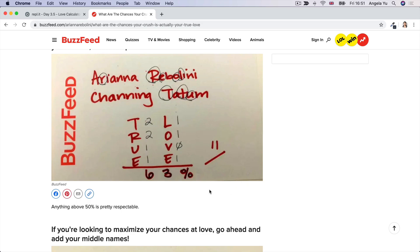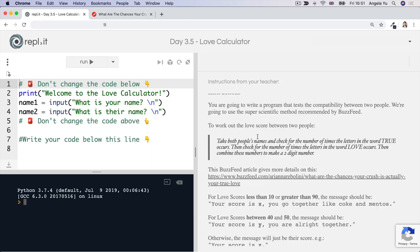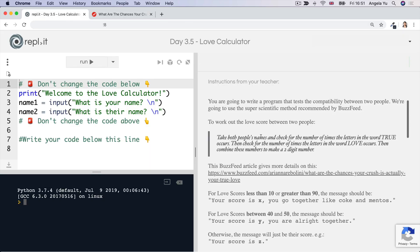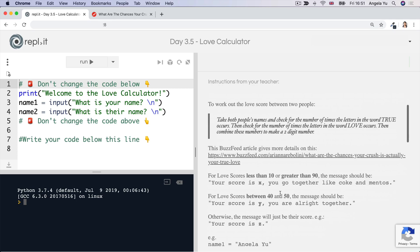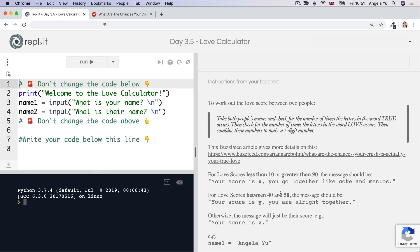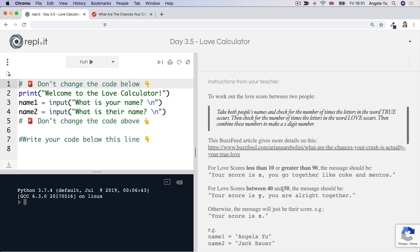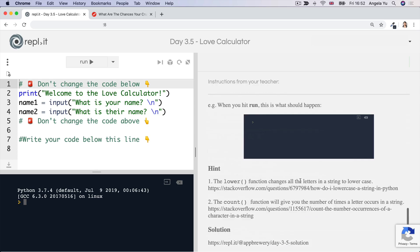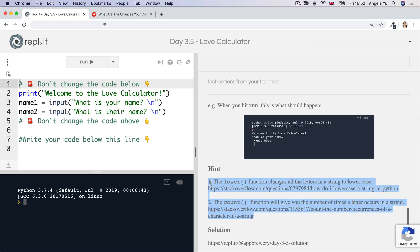So not only do you get to learn programming on this course, you also get to discover your destiny. The idea is that we're going to convert this very time consuming process into a computer program. So once you've understood how it works, you're going to write the code for it. Now in order to be able to calculate the love score, there's two important things that you should read in the hint.